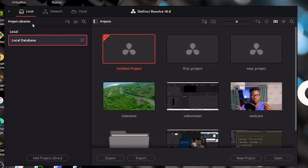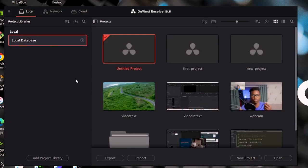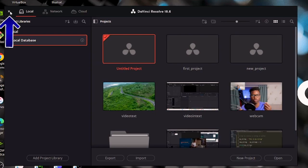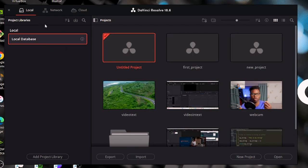If you cannot see the project library side, you have to toggle this icon right here. If I hover over on projects, you can see that icon can show or hide project libraries. Up here, you can see this is how we close this page — we can just hit on that X. And then we have local, network, and cloud. This determines where your project is going to be stored.